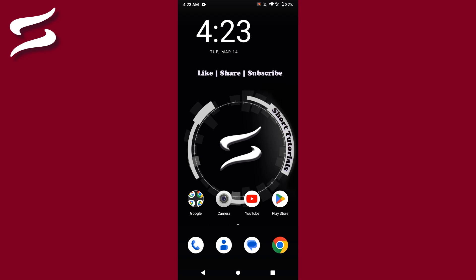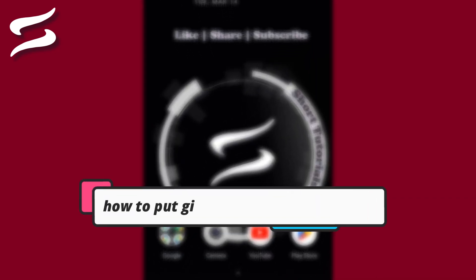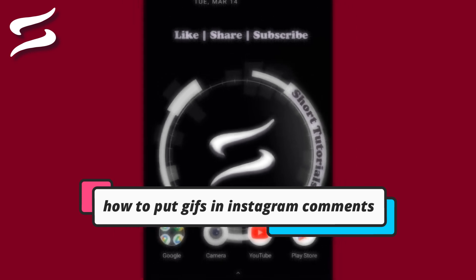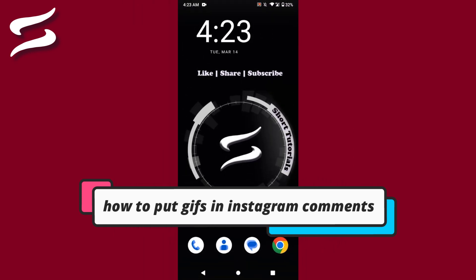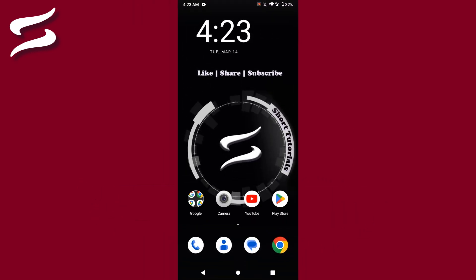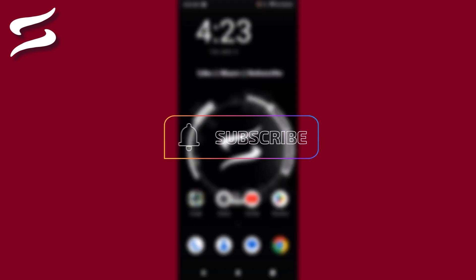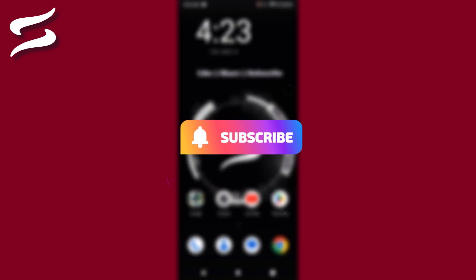Hi, welcome back to this short tutorial. In this video I will teach you how to put GIFs in Instagram comments. This is a recent update on Instagram. Watch this video till the end, and if this video really helps you out, do subscribe to my channel. So let's start the video.